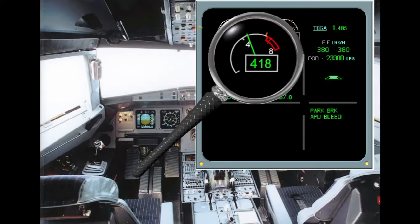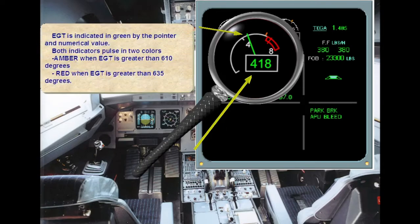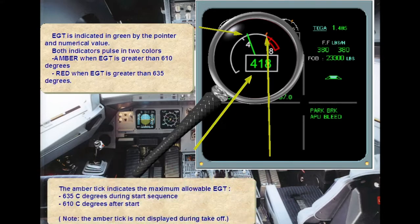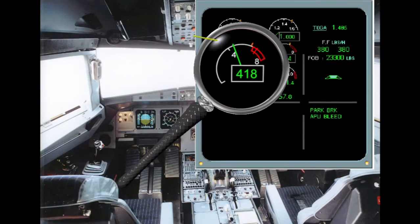EGT is indicated in green by the pointer and numerical value. Both indicators pulse in two colors: amber when EGT is greater than 610 degrees, red when EGT is greater than 635 degrees. The amber tick indicates the maximum allowable EGT — 635 degrees Celsius during the start sequence, 610 degrees Celsius after start. Note the amber tick is not displayed during takeoff. The beginning of the red area is over-temp EGT. When 635 degrees Celsius is exceeded, a red line appears at the maximum reached value.